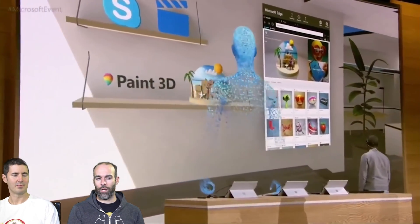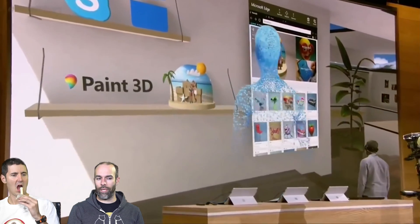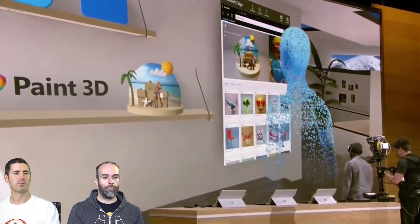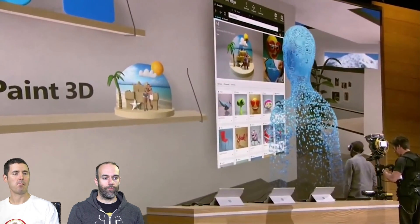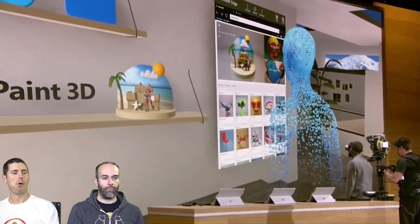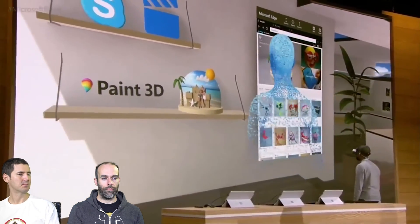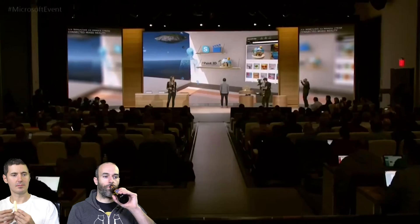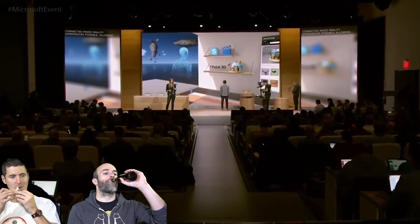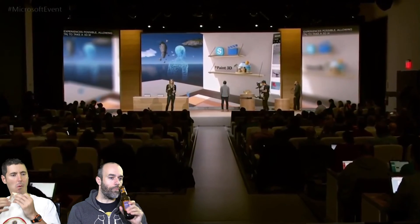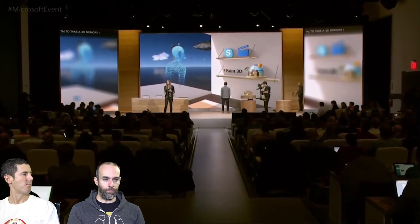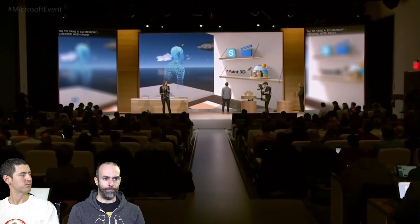That's the same community I showcased earlier in the HoloLens demo. From that, I was able to pull Megan's super awesome 3D memory and place it here on the shelf with me, all in virtual reality. Windows 10 makes these connected mixed reality experiences possible, allowing Taj to take a 3D memory that I created and paint it into his real world with HoloLens, and then into his virtual world.